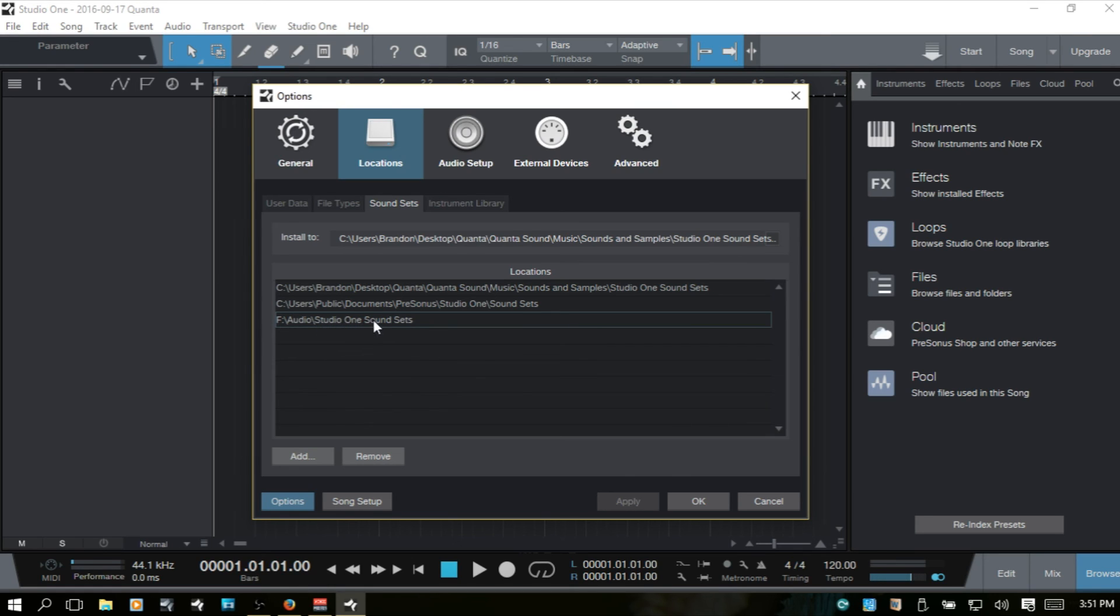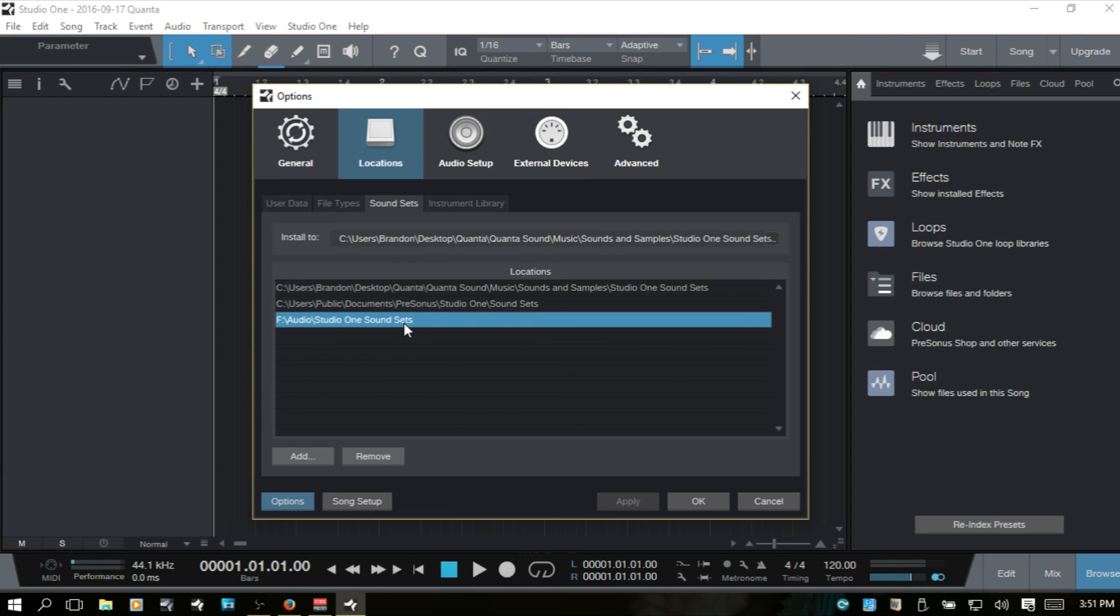And I put those sound sets in just a moment ago. But I'm going to put them on to my laptop hard drive. So I'm going to go ahead and remove that location, the external hard drive.